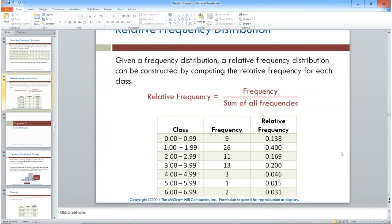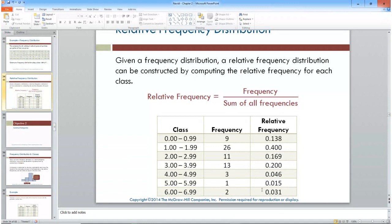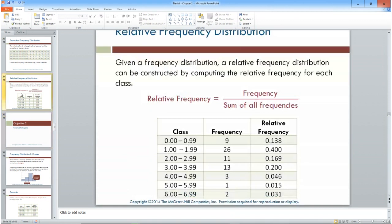For the ones class there are 26; for twos, 11; for threes, 13; for fours, 3; for fives, 1; and for sixes, 2. The relative frequency is simply each frequency divided by the total of 65. So 9 divided by 65 gives 0.138, and you divide each frequency by 65 to get all the relative frequencies.